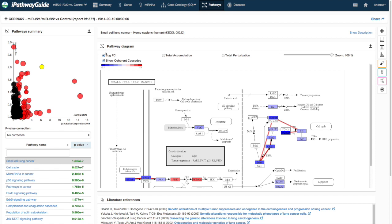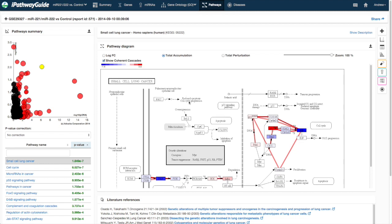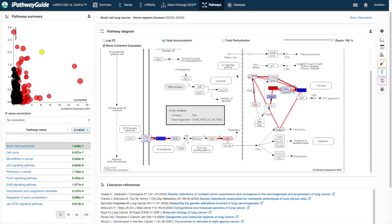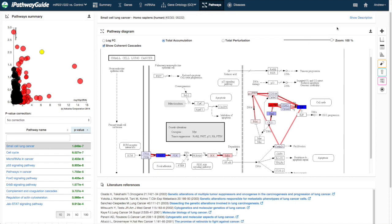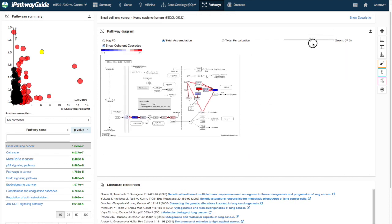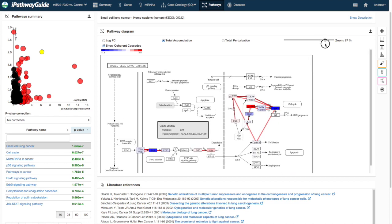iPathway Guide calculates the accumulated perturbation by propagating downstream the measured expression change for each differentially expressed gene through a system of equations that take into account the type, function, position, and interactions for each gene on the pathway.